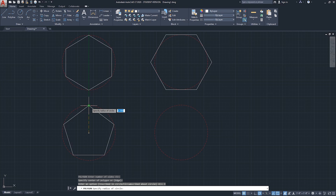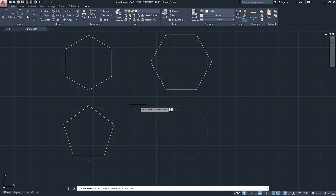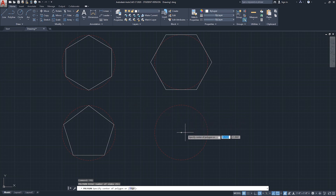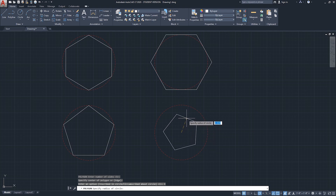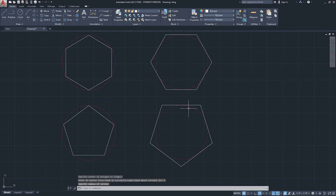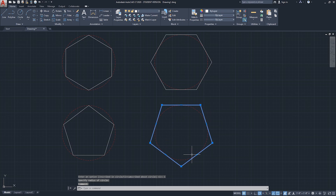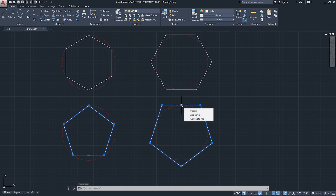Starting the polygon command again with five sides and using the circle center - choosing circumscribed about circle means we are drawing the polygon based on the midpoint of each edge rather than the endpoint. The midpoints of each edge of the polygon touch the imaginary circle. So inscribed is based on the endpoint; circumscribed is based on the midpoint.